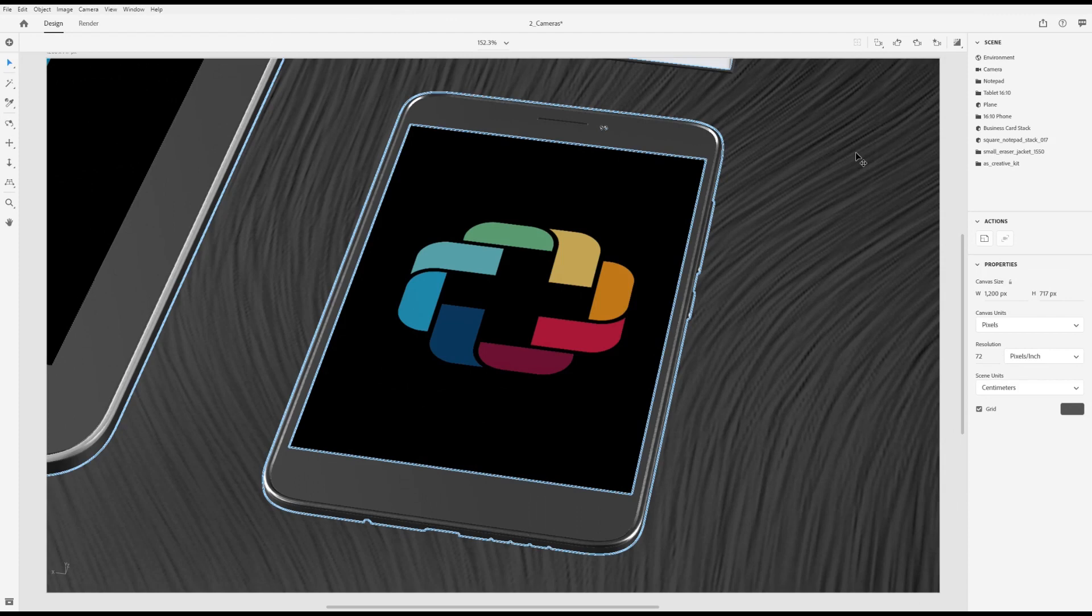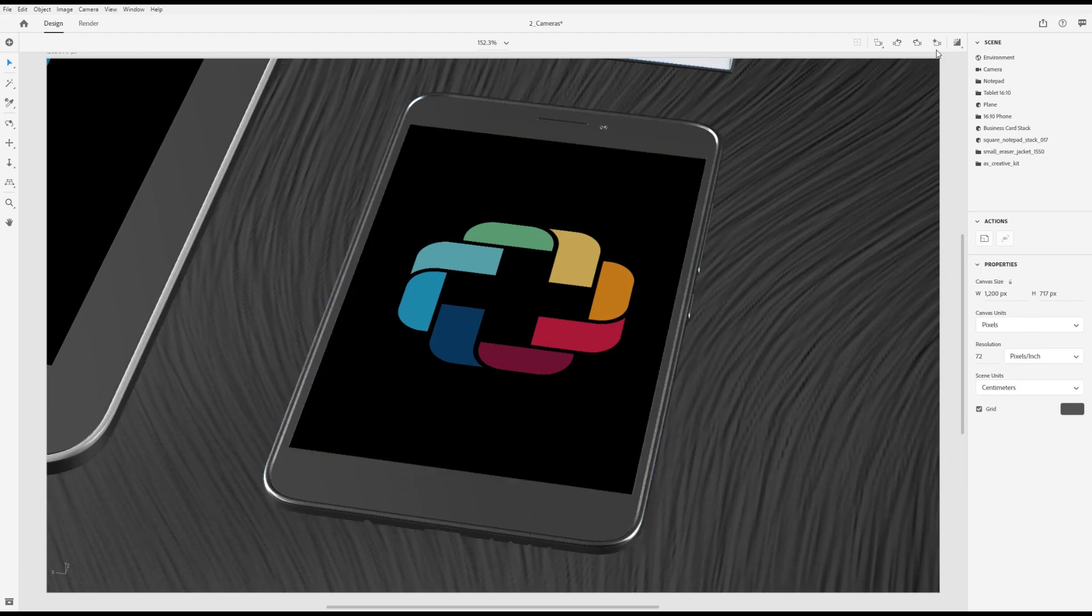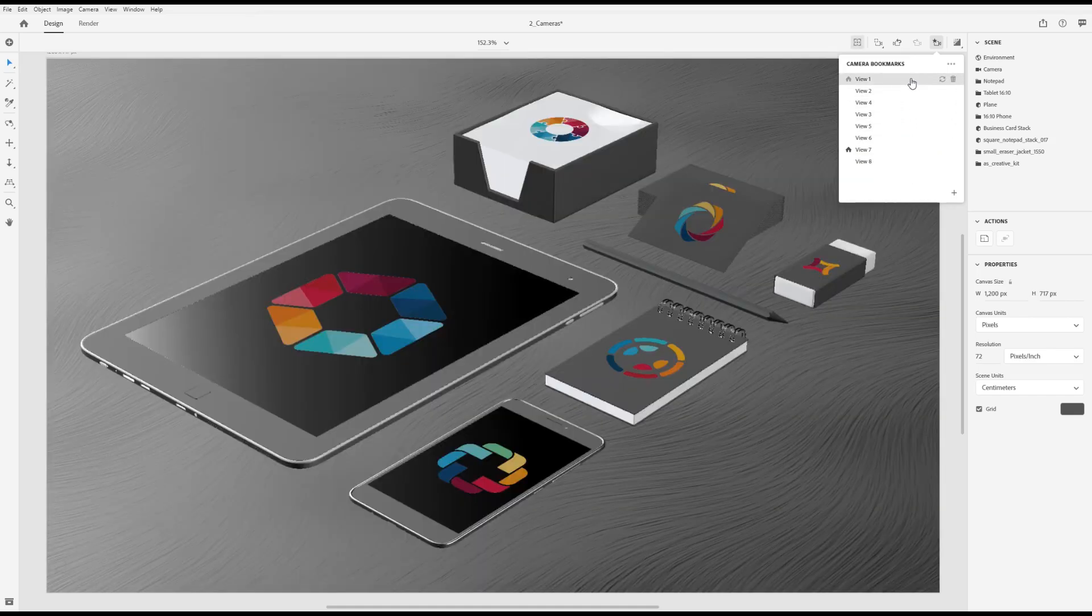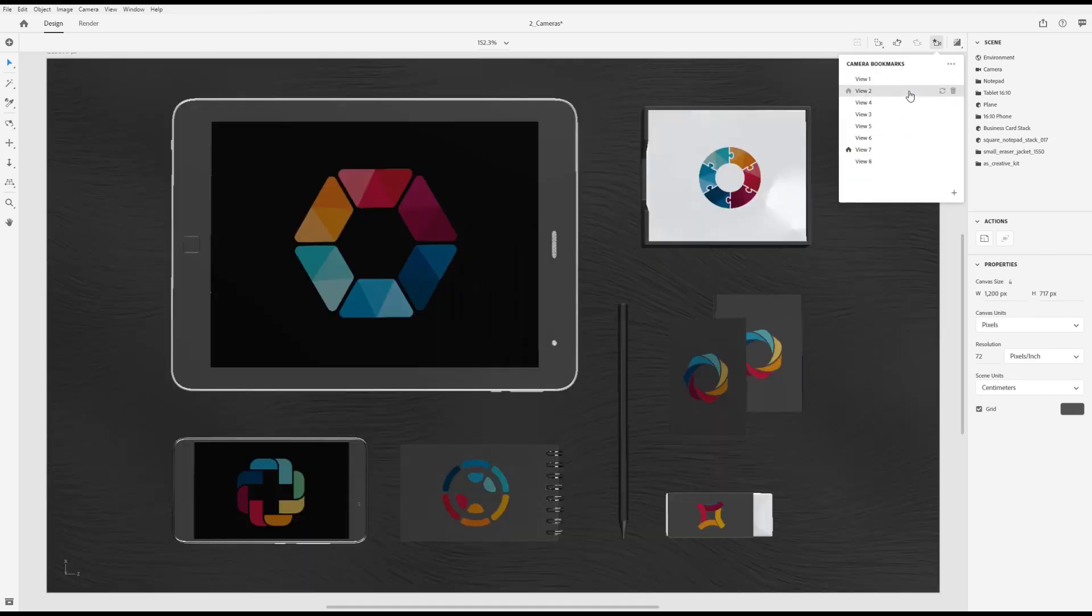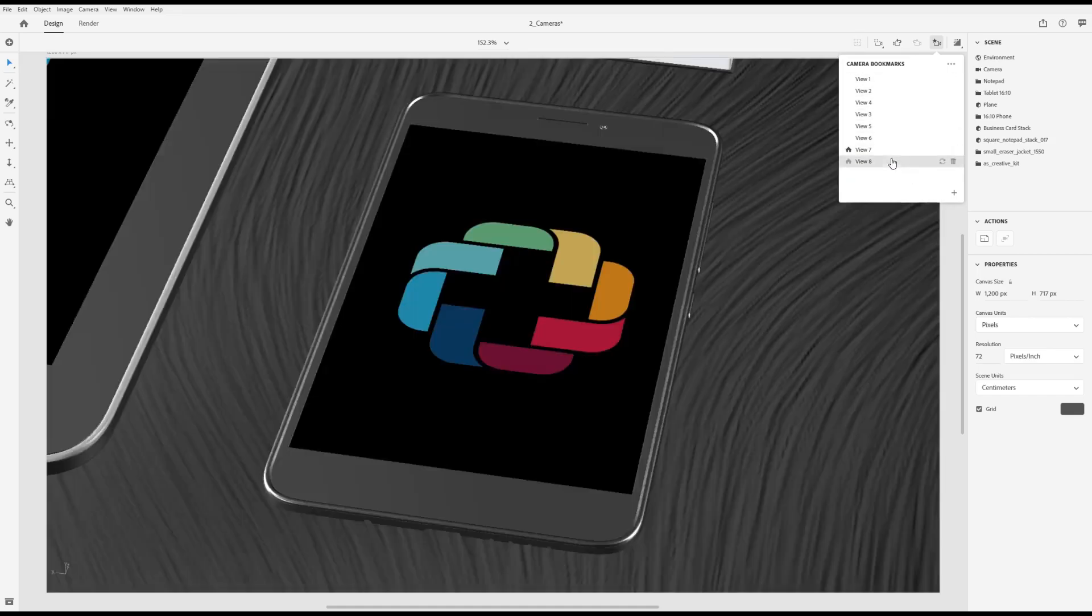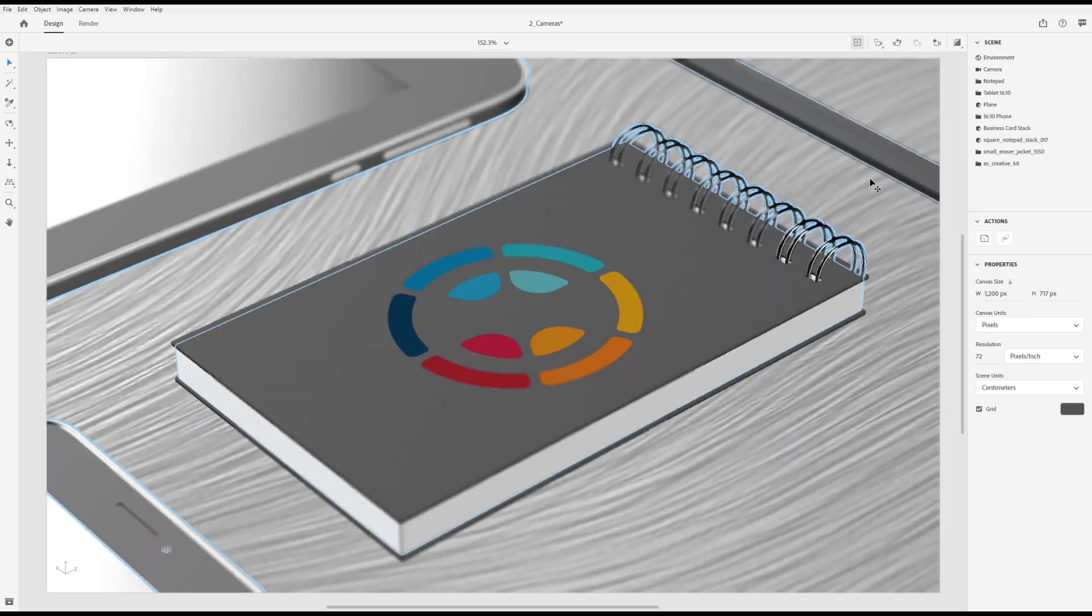You can save camera views and easily return to them later. Open the camera bookmarks panel, click the plus button to save the current view. Click on any saved view to return to that bookmark.